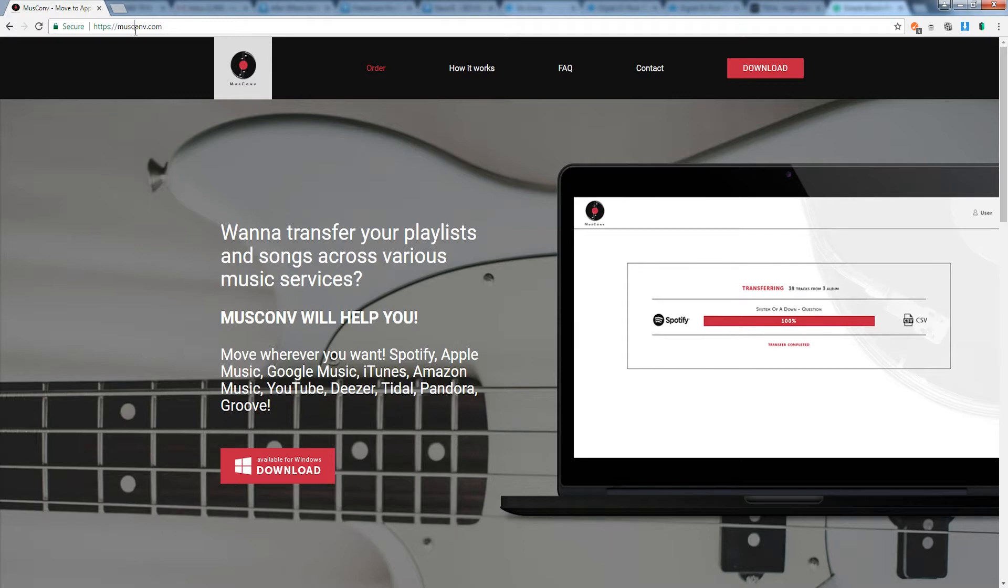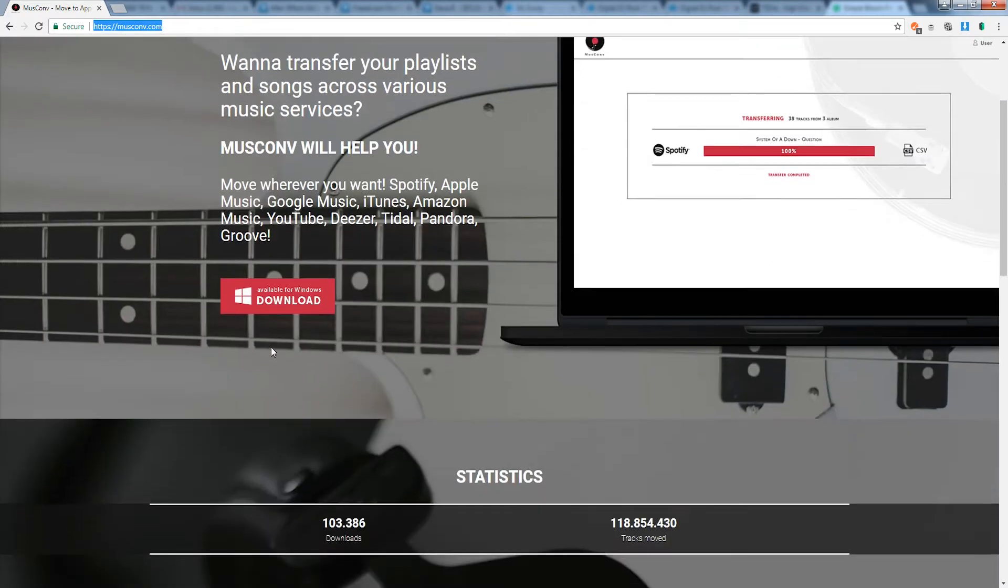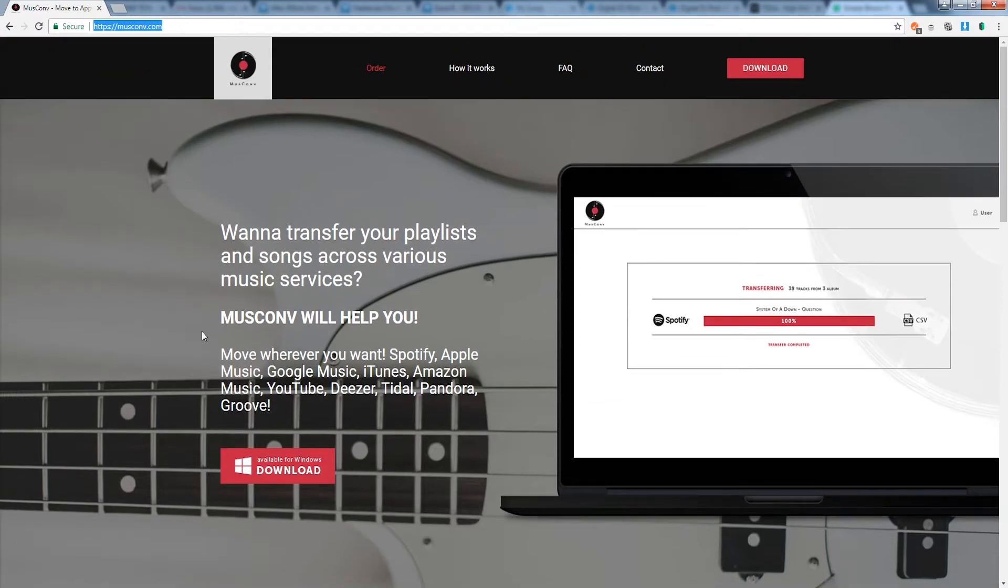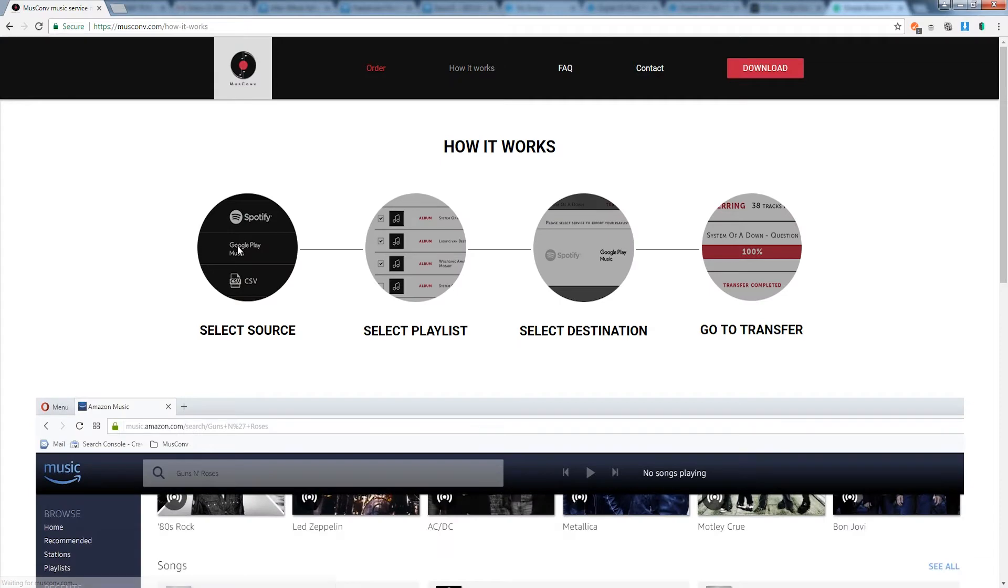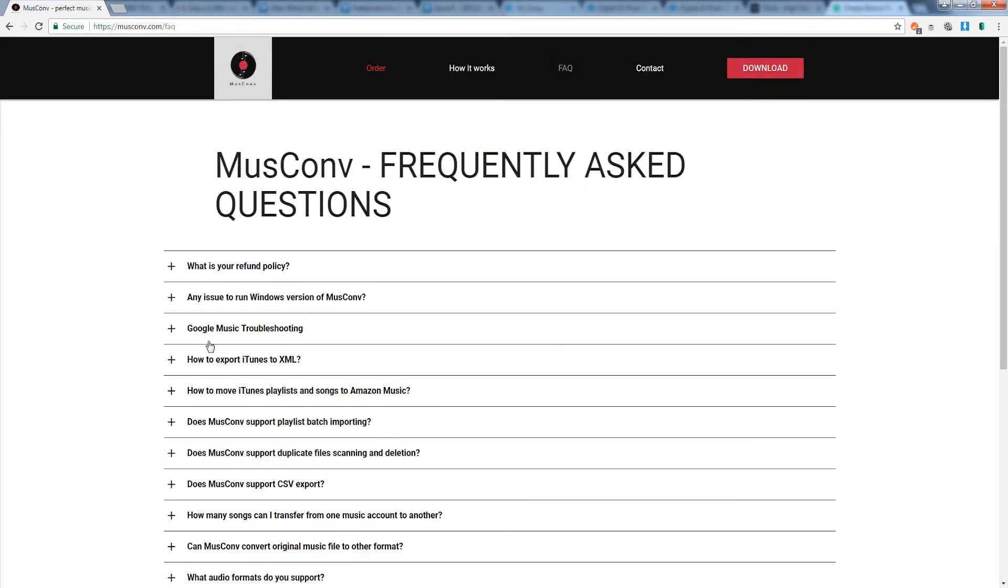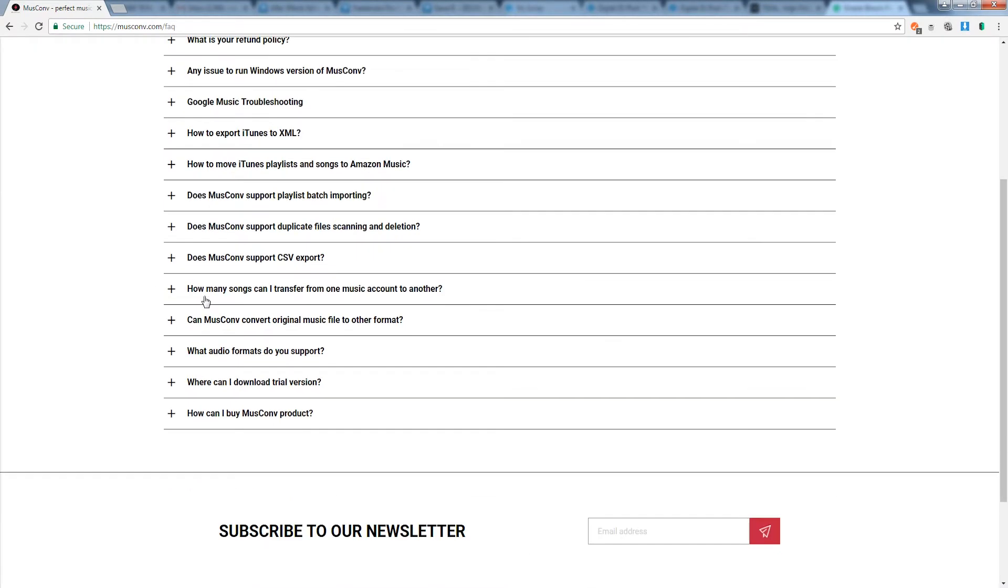If you head on over to museconv.com you can check out all the features as well as download the program for Windows. If you have any questions about how it works you can just go to that section or head on over to the frequently asked questions to help with troubleshooting.